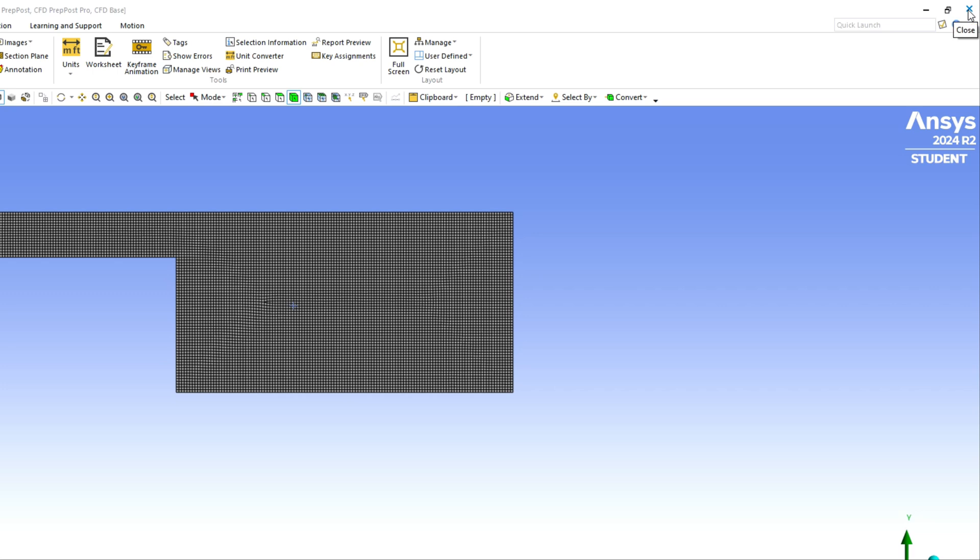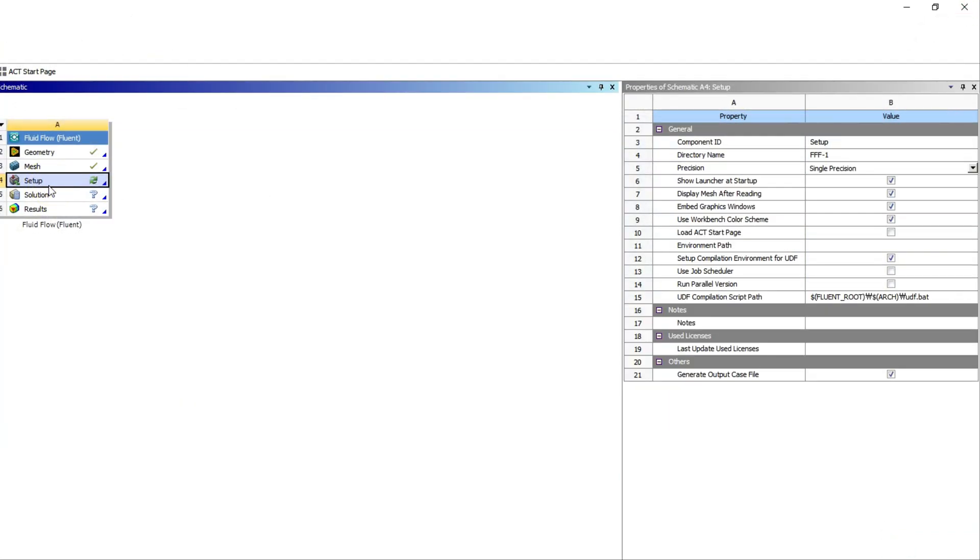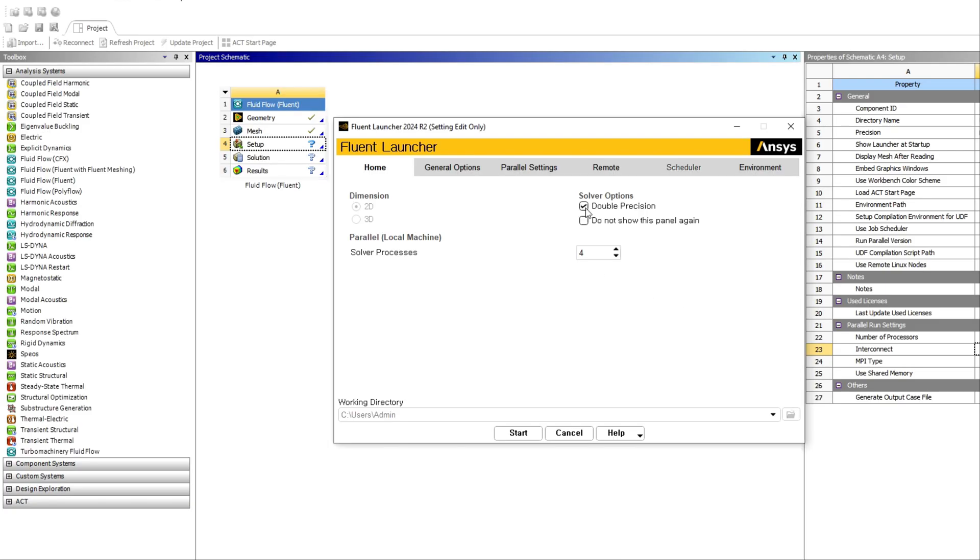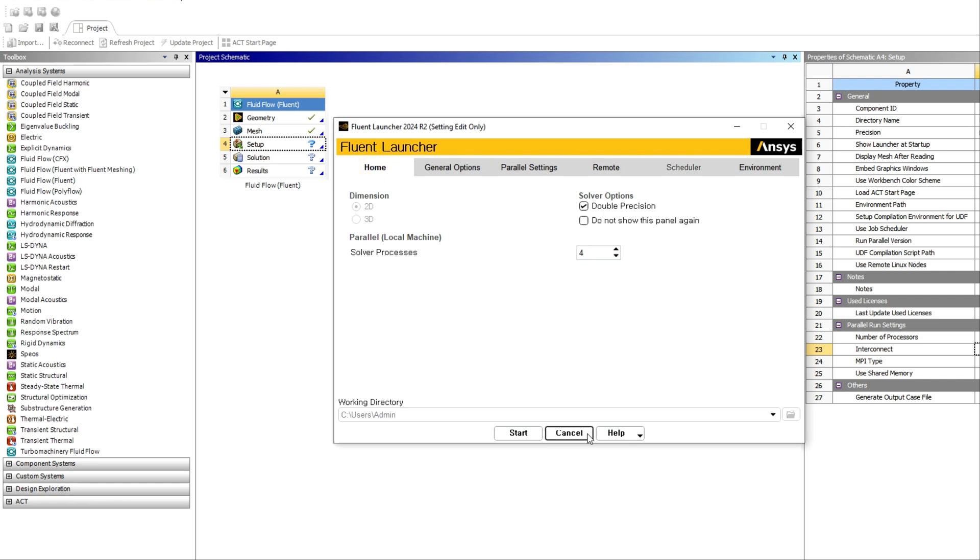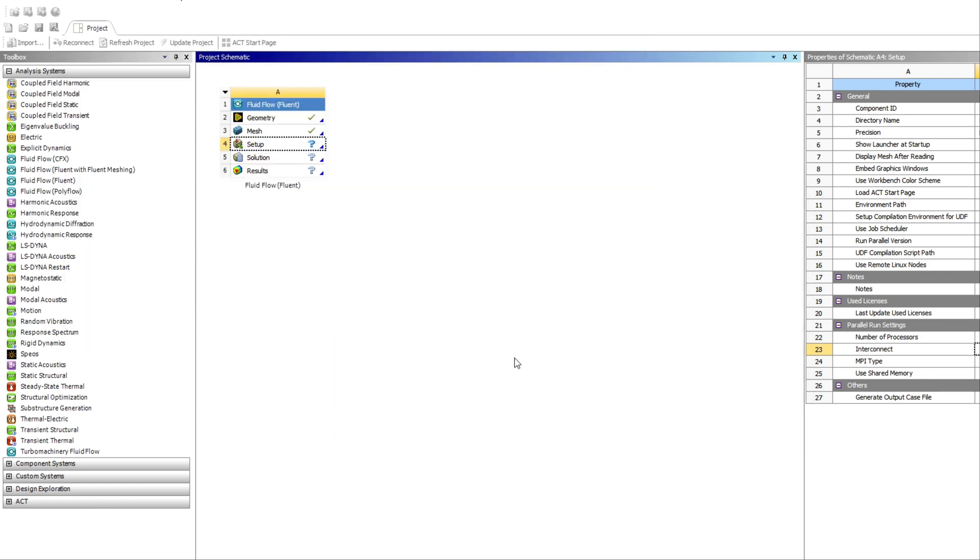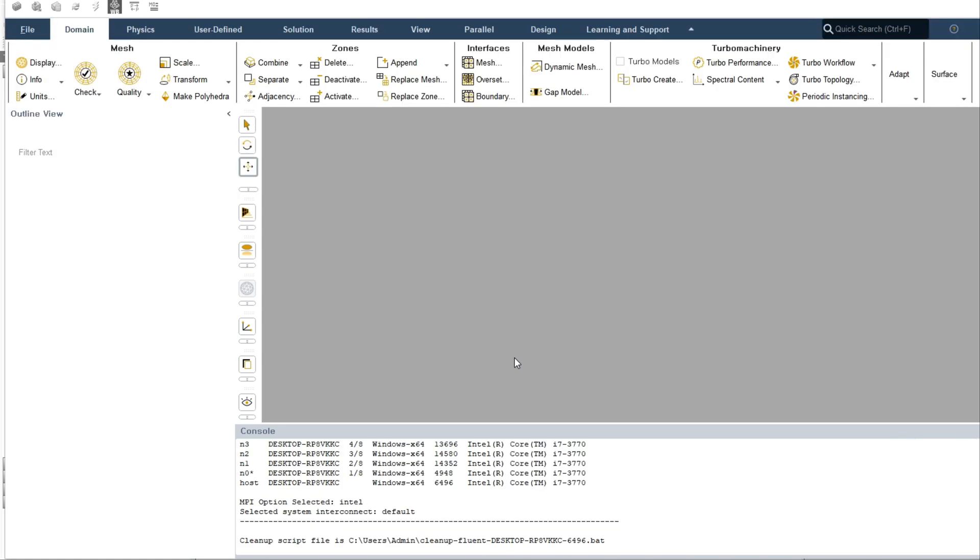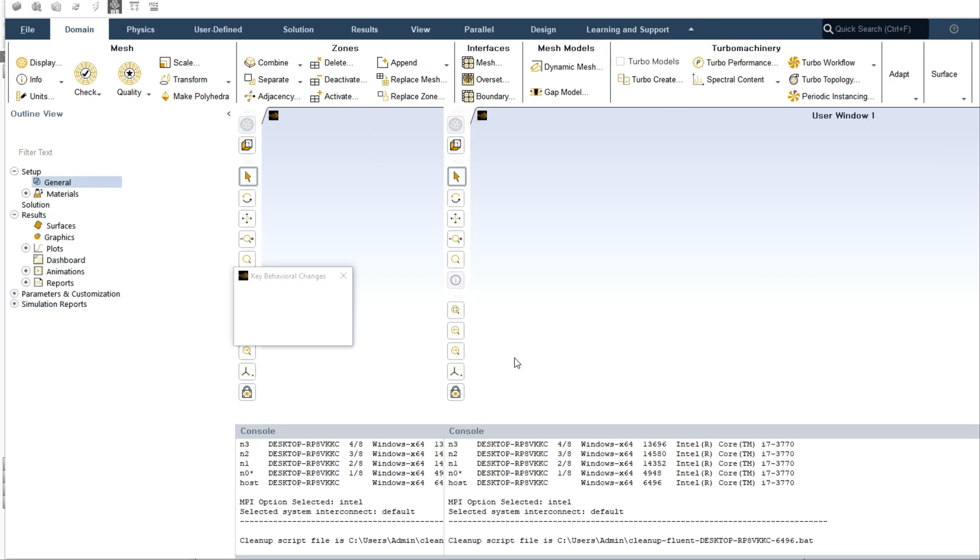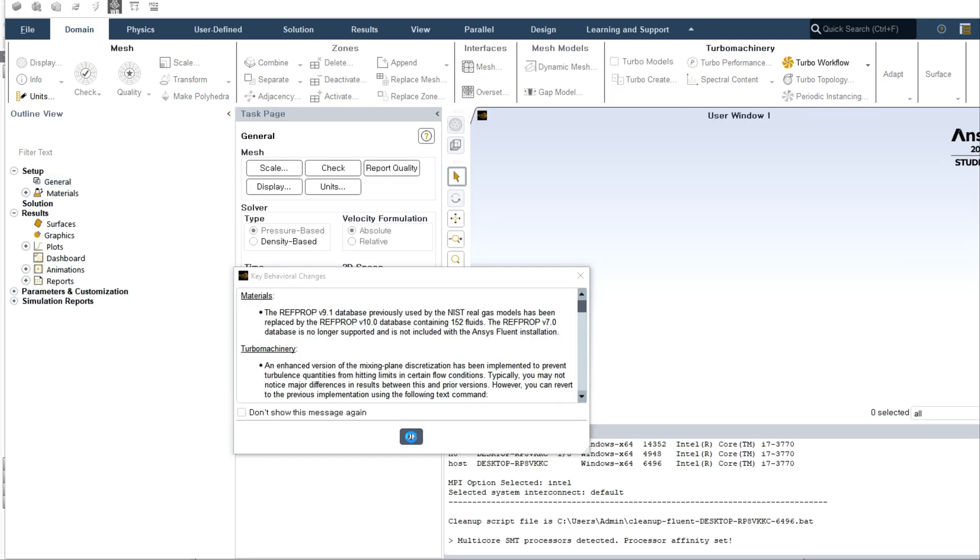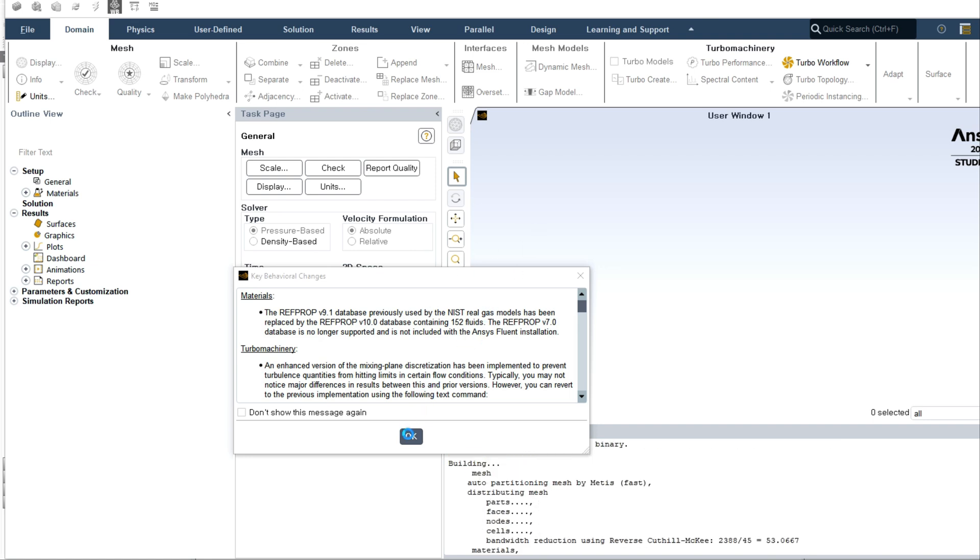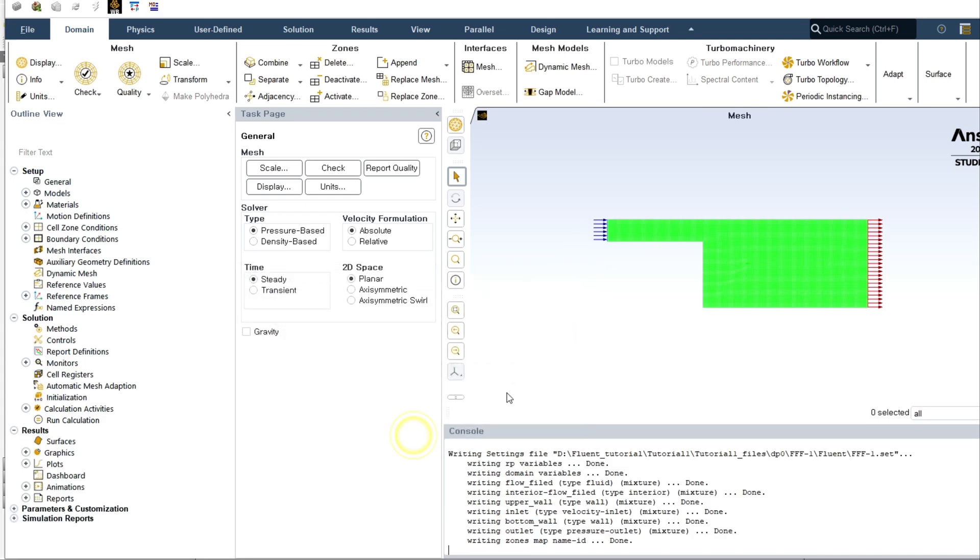I refine it using similar element size by giving lower element size. Now go to next part that is Fluent. You can choose the number of processors, just start.